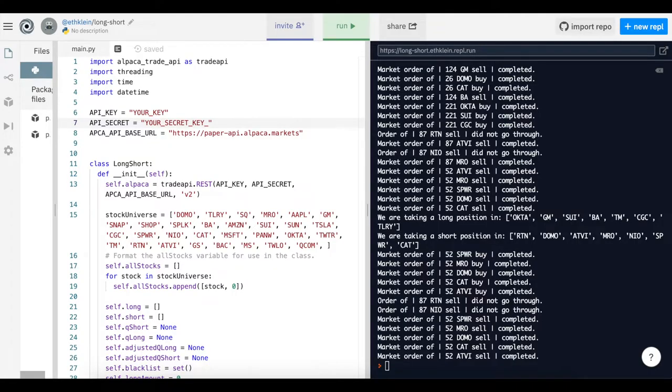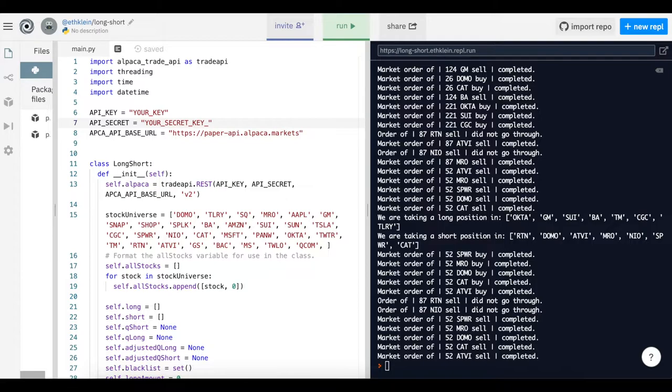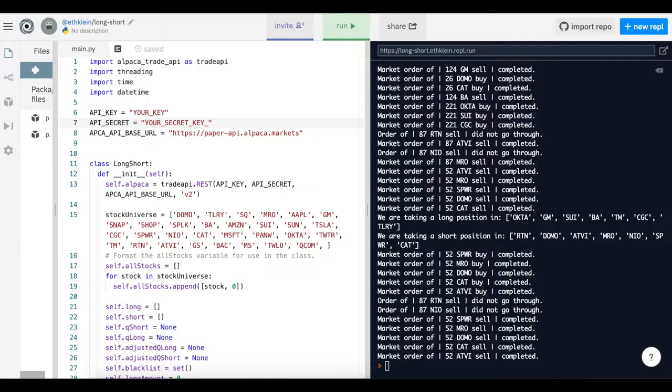So now that we've gone over the dashboard in Alpaca and you've retrieved your keys, we're going to be looking into some code. The basics of our long short equities algorithm. For this tutorial I'm going to be using REPL.IT, which is an online Python compiler and interpreter, so I can run code straight from my browser without having to install anything. This is able to install all dependencies needed right from the terminal, so it's perfect and you don't use any local resources.